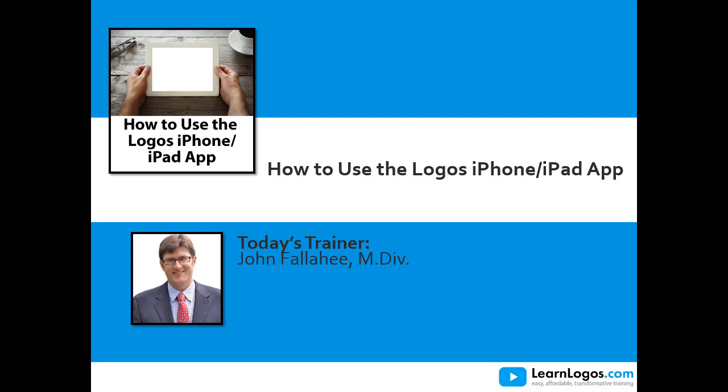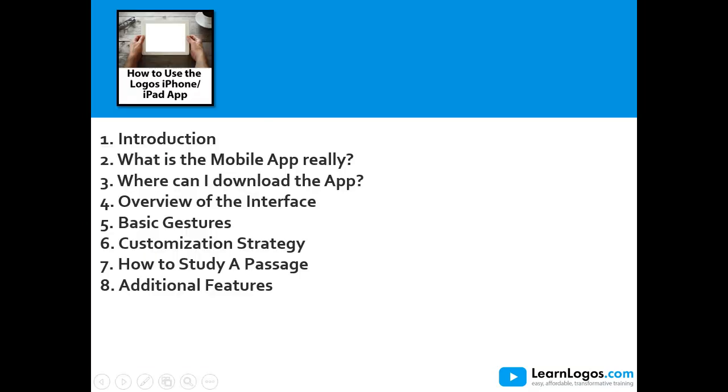We're thrilled that you're going to join us for this amazing training and very excited to show you literally and physically the iPad app through the webinar. It's going to be pretty cool.